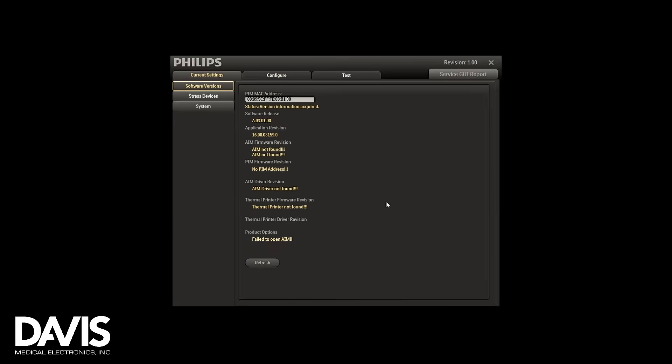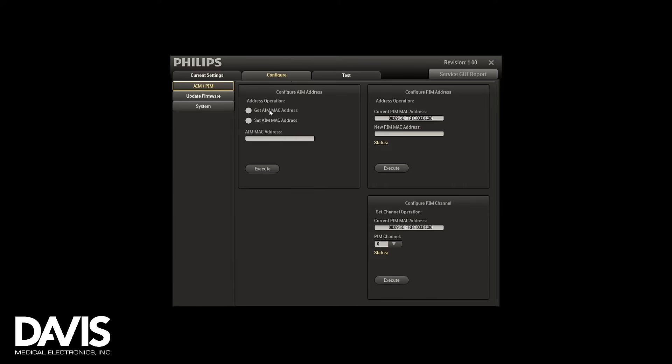The service menu will automatically pop up. Click the configure tab, check off get Mac address, and execute. You should get a Mac address acquired. Next, select set Mac address and you should get a message that says Mac is modified.